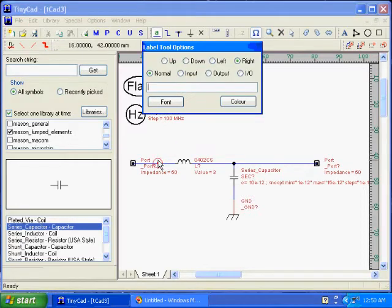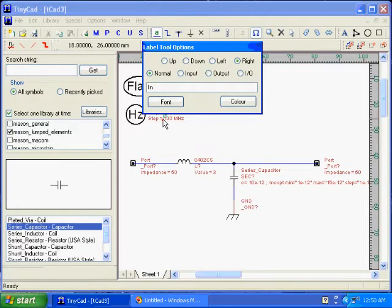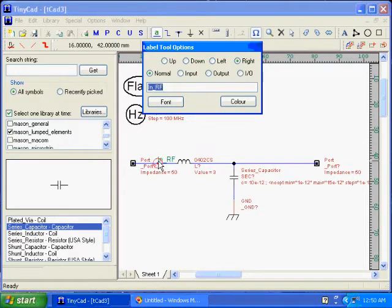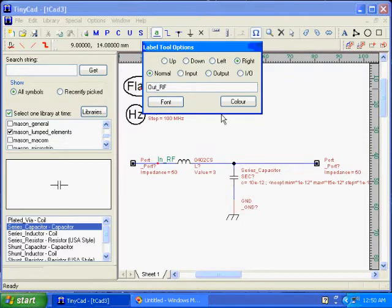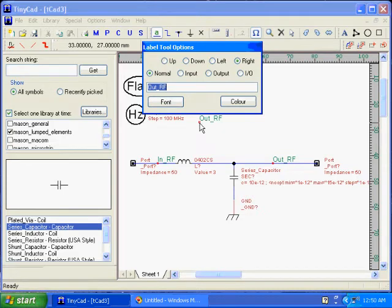I'm going to add names to the nets, which is important if you want to generate an output to pads and you want to be able to hook this into the layout.